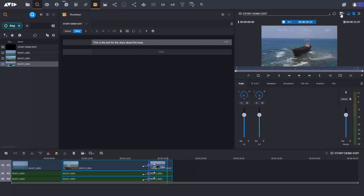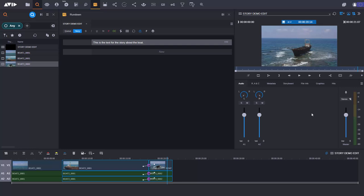One is I can open up this panel and this then gives me access to the audio. So this is where if I wanted to, I could go into voiceover mode. I could record a voiceover. I can also adjust the audio levels here as well. But I also have this graphics panel. Now, something else that you can also do with Media Central Cloud UX is you can move this panel around. So let me pop this up here because that's going to give me a bit more screen real estate to use for my graphic.